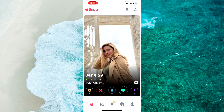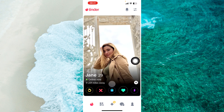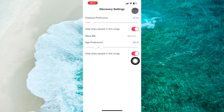Hello everyone, today let's learn how to change location on Tinder from your iPhone. The first step is to open the Tinder application and then tap on this specific icon over here at the top right corner of the screen.